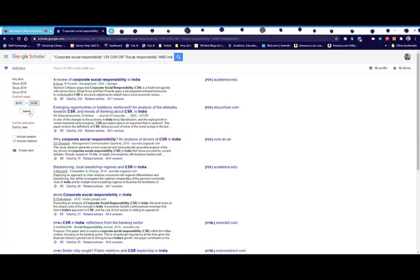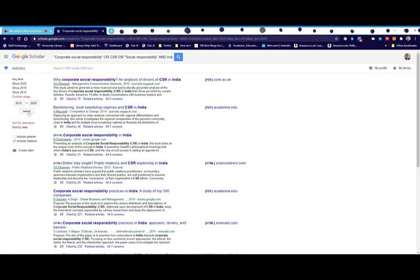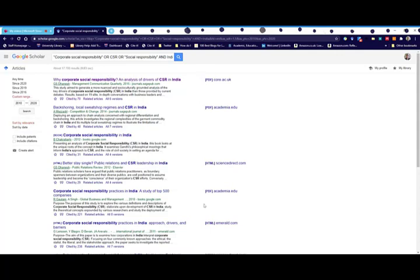After searching I'm down to over 17,000. I'm not going to include citations. On the right-hand side I can access the full text - there's some PDFs and HTMLs.